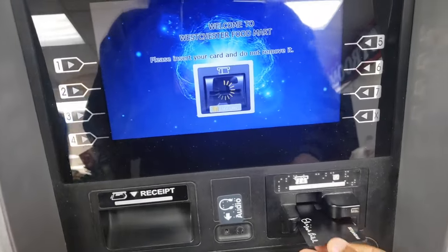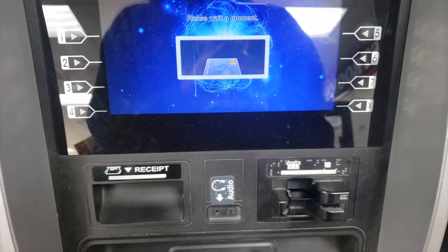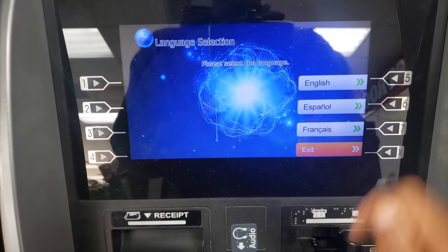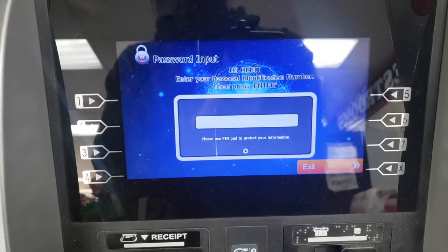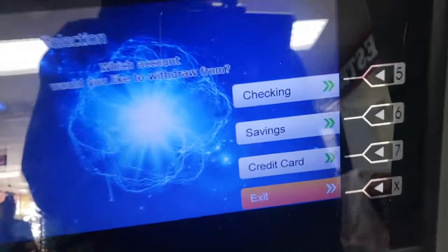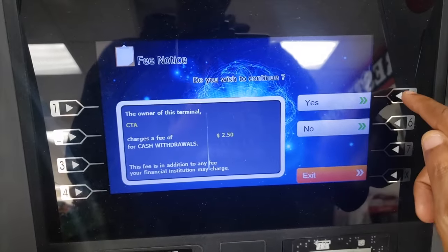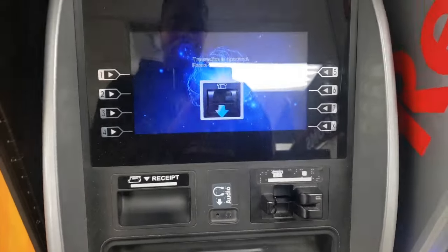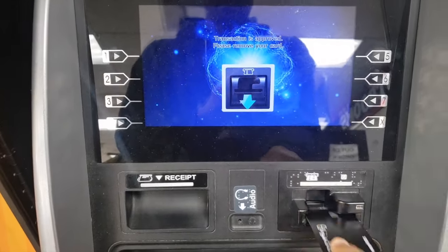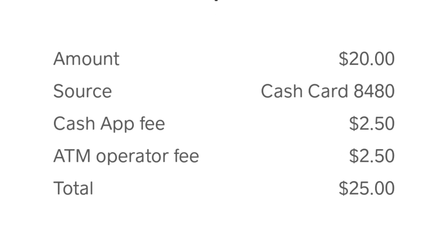Now that that's covered, let's briefly go over exactly how you would withdraw money from an ATM using Cash App. You insert your Cash App card, then select your language if necessary, enter your cash card PIN number, and then click that you would like to make a withdrawal. After this, select the checking option and select how much you want to withdraw. You'll then be told that you'll be charged a fee for this, the transaction will be approved, and the money will be dispersed. Keep in mind that you do need to have money in your Cash App account — at least more than what you've withdrawn — in order for this process to go smoothly.